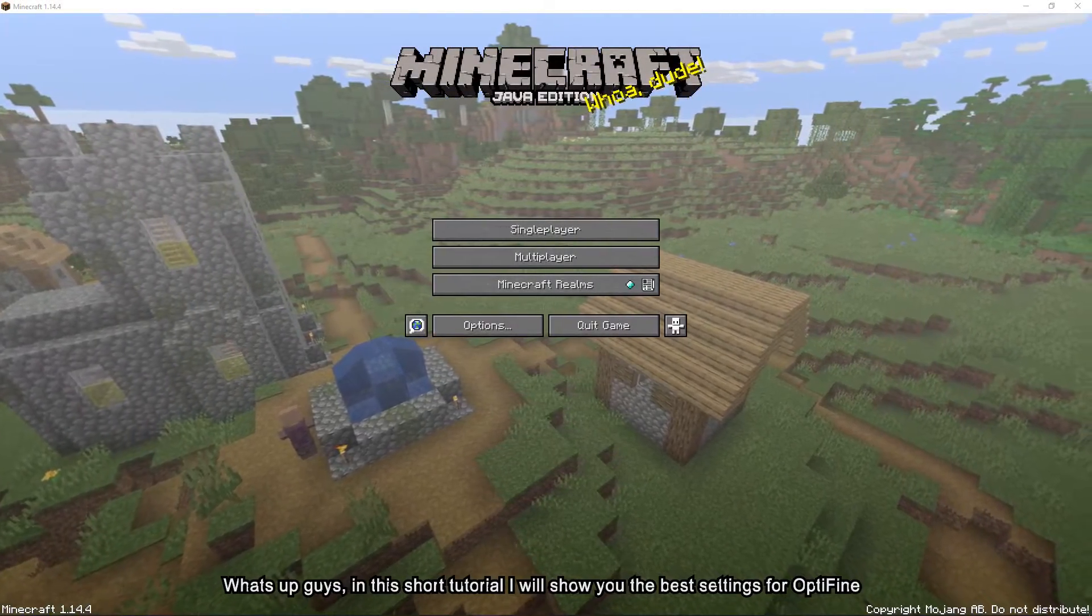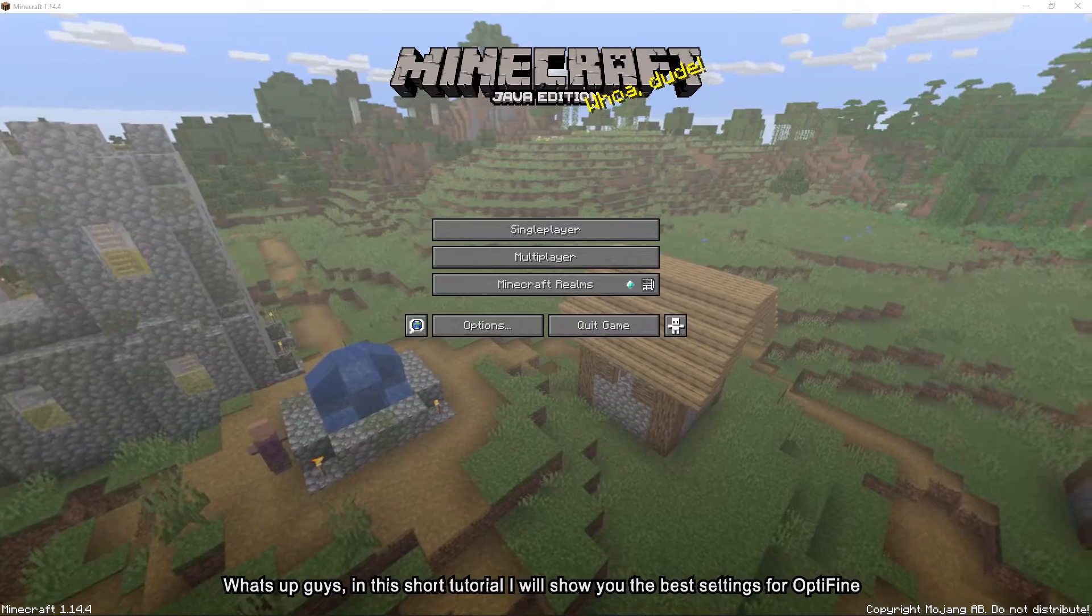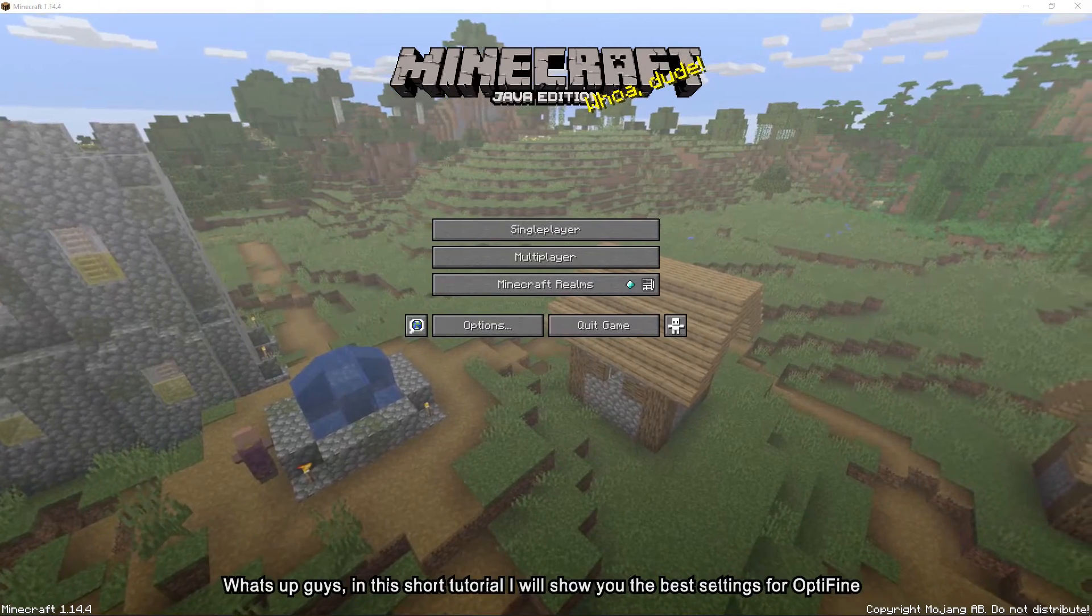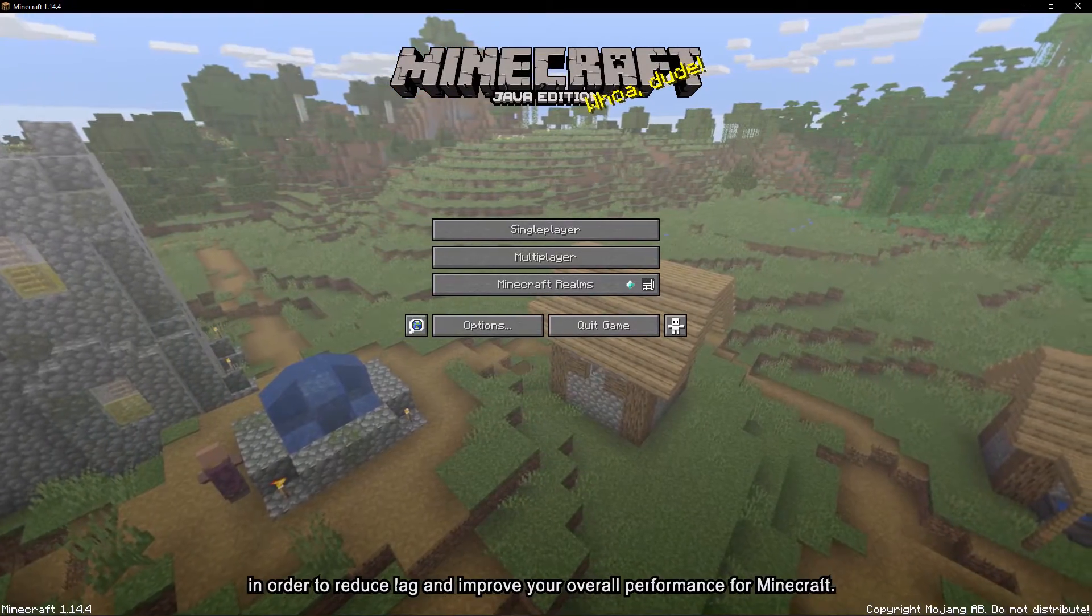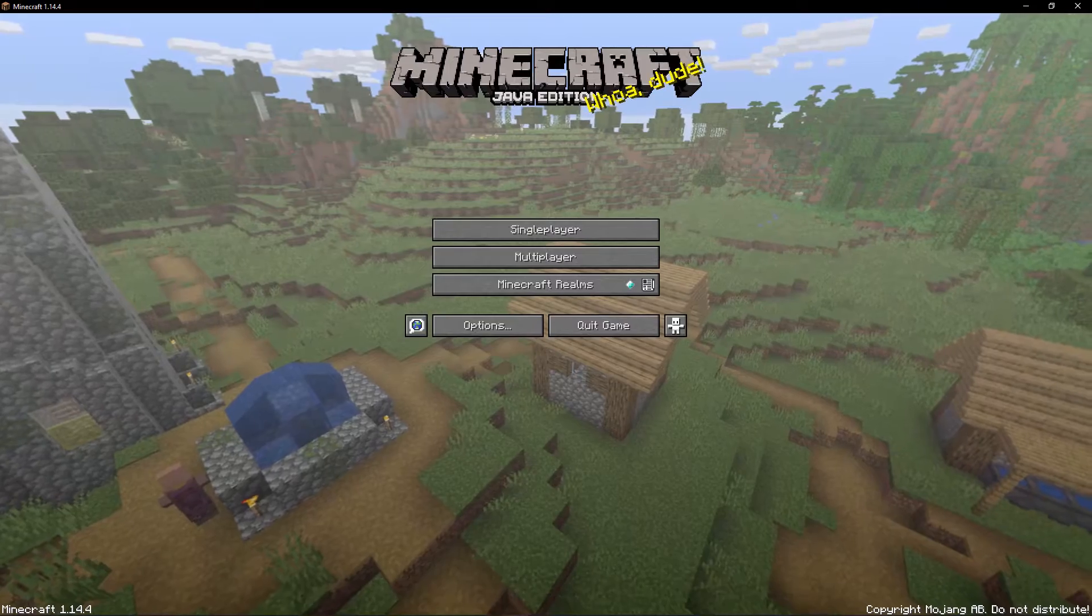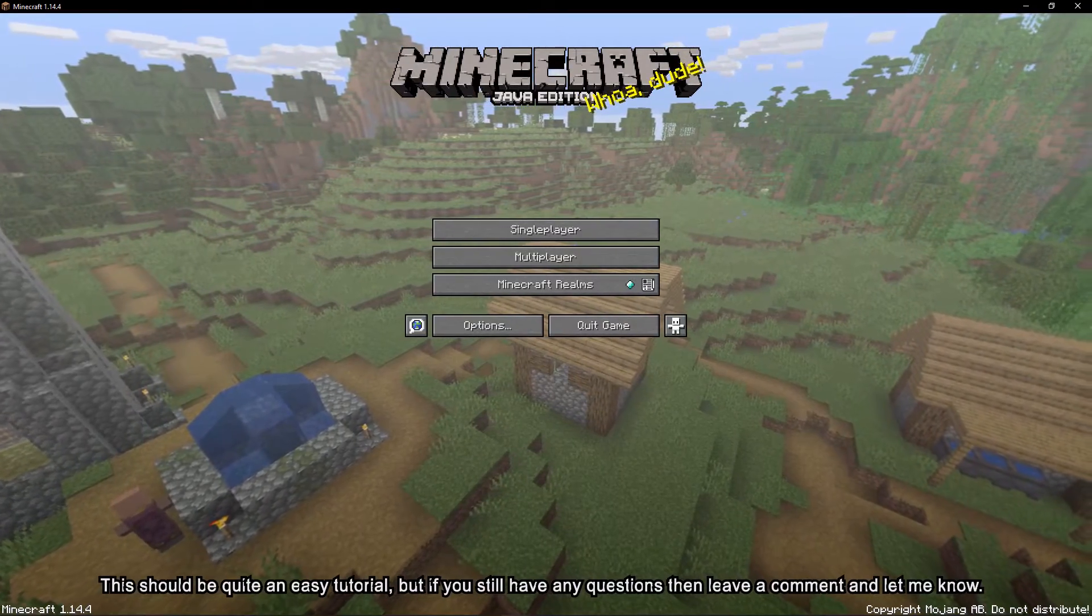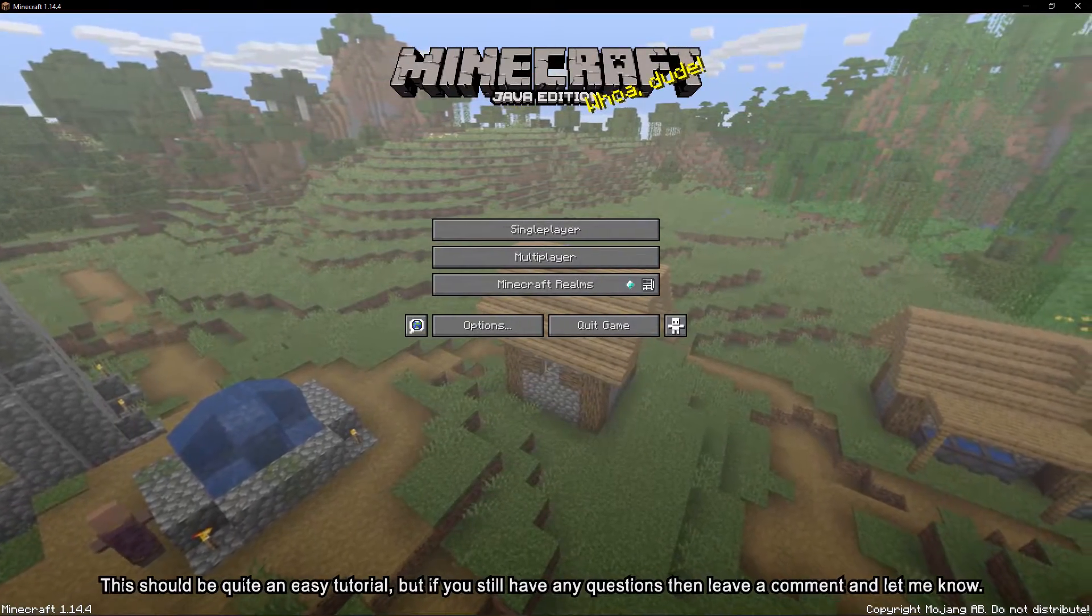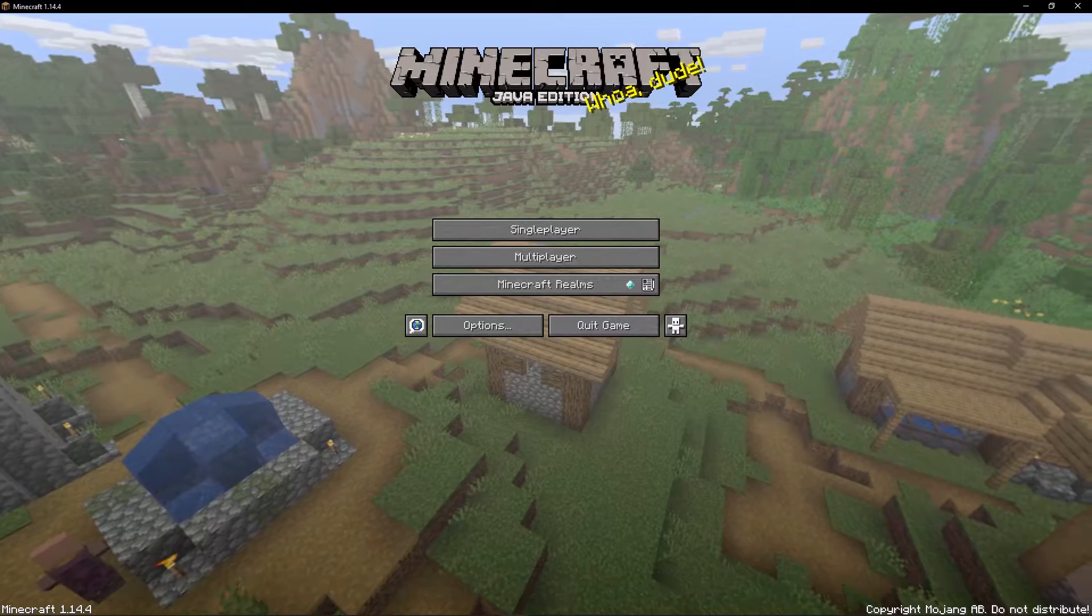What's up guys, in this short tutorial I will show you the best settings for Optifine in order to reduce lag and improve your overall performance for Minecraft. This should be quite an easy tutorial, but if you still have any questions, leave a comment and let me know.